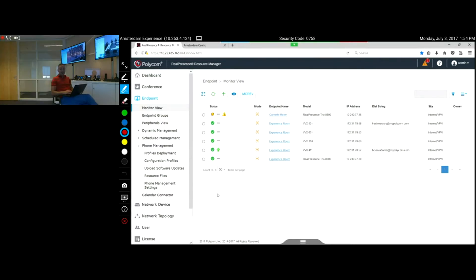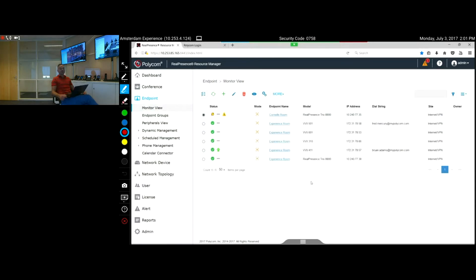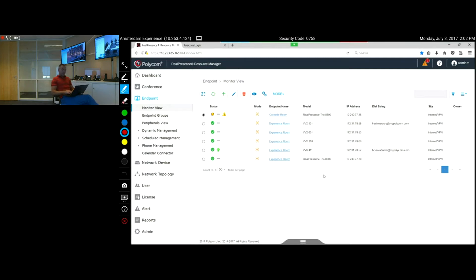I've uploaded some software which is now available on the system — specifically VVX software and also software for the Trio. The first thing you need to do after installing Resource Manager is add your devices through the DHCP server so they will automatically show up in the monitoring view. Then you need to configure some policies, some groups, and sites — a site is based on IP address range — and you can start building your policy around it for specific phones on that site.